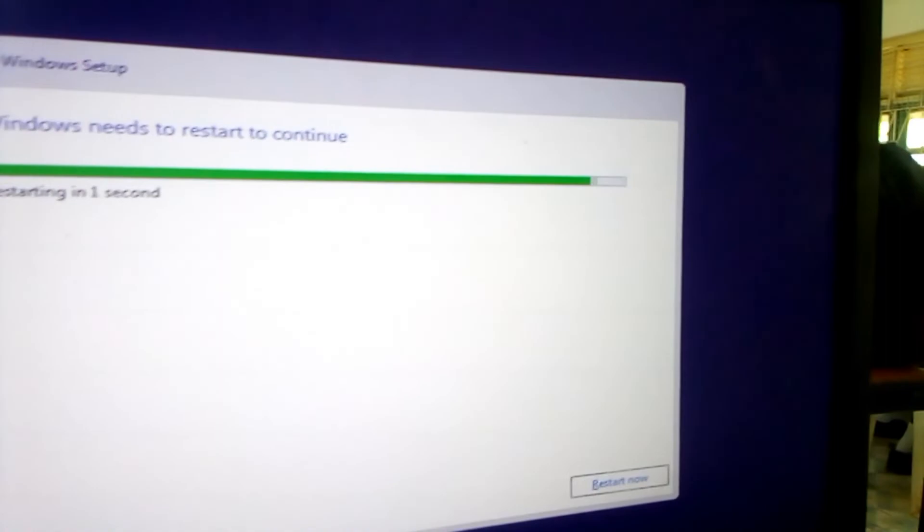So the computer is restarting in order to have 100% installation of Windows. Actually by this step, we are already done with installation of the OS. What follows is just settings.